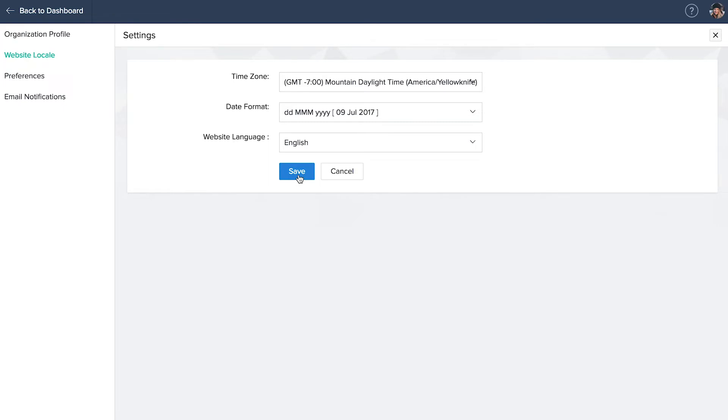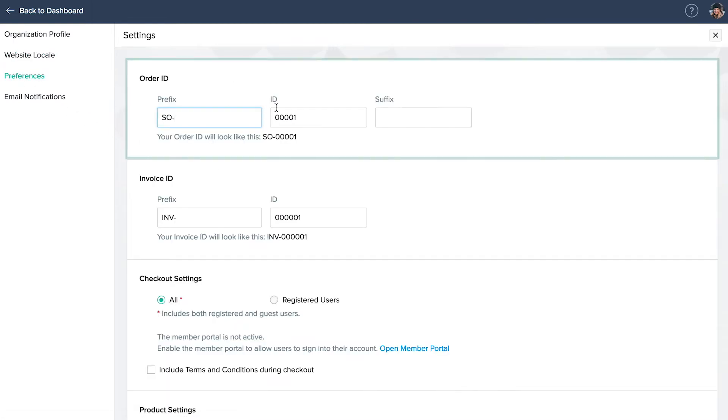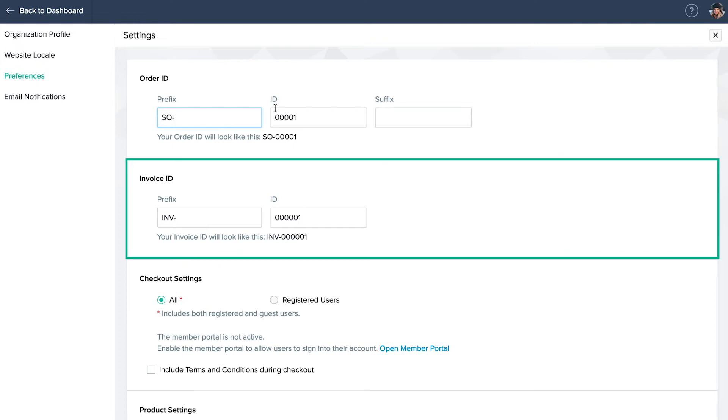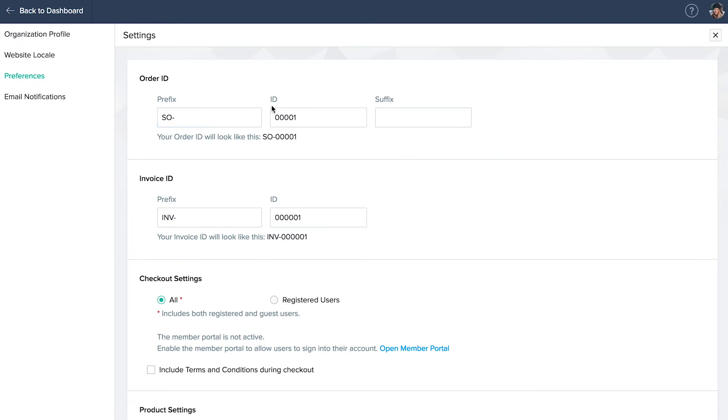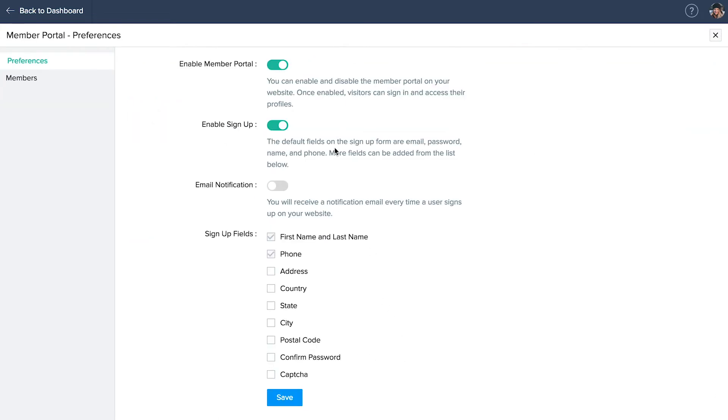Preferences. To edit your order and invoice settings, customer support info and your terms and conditions, click preferences on the left. Update your order ID and invoice ID format. Under checkout settings, select all to enable both registered and guest users to checkout. If you want only registered customers to checkout, click open member portal. Enable your site's member portal, the signup switch to display the signup link on your site. You can disable it if you want invite only users to sign in. Click on the email notification button to receive an email every time a new user signs up.